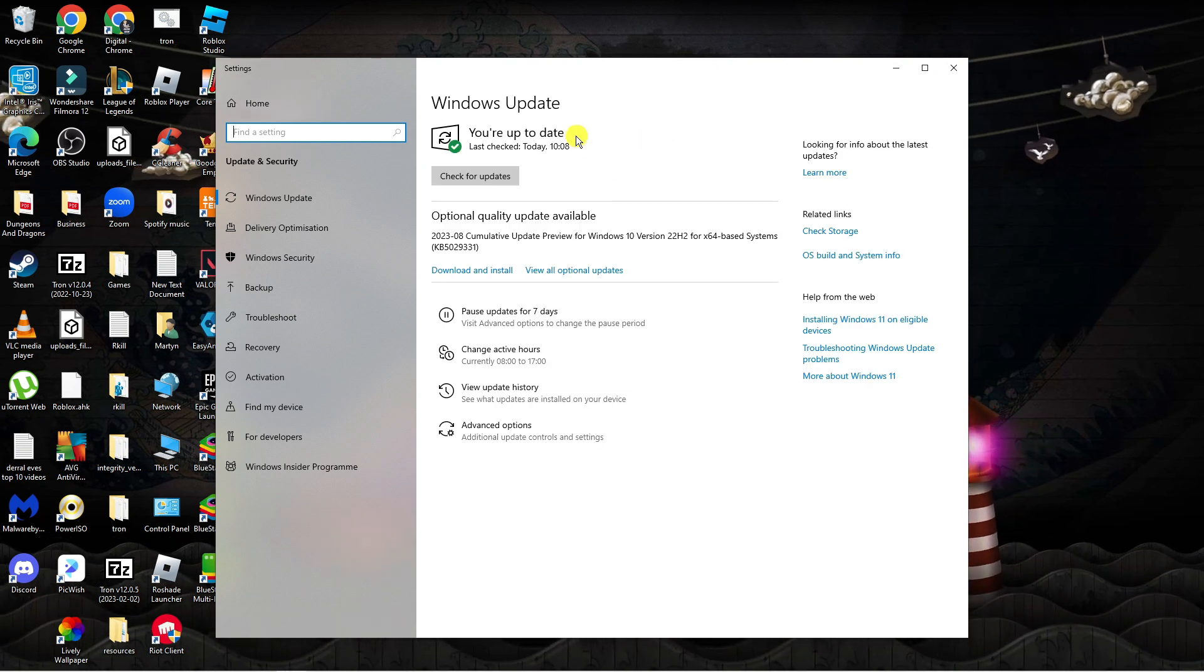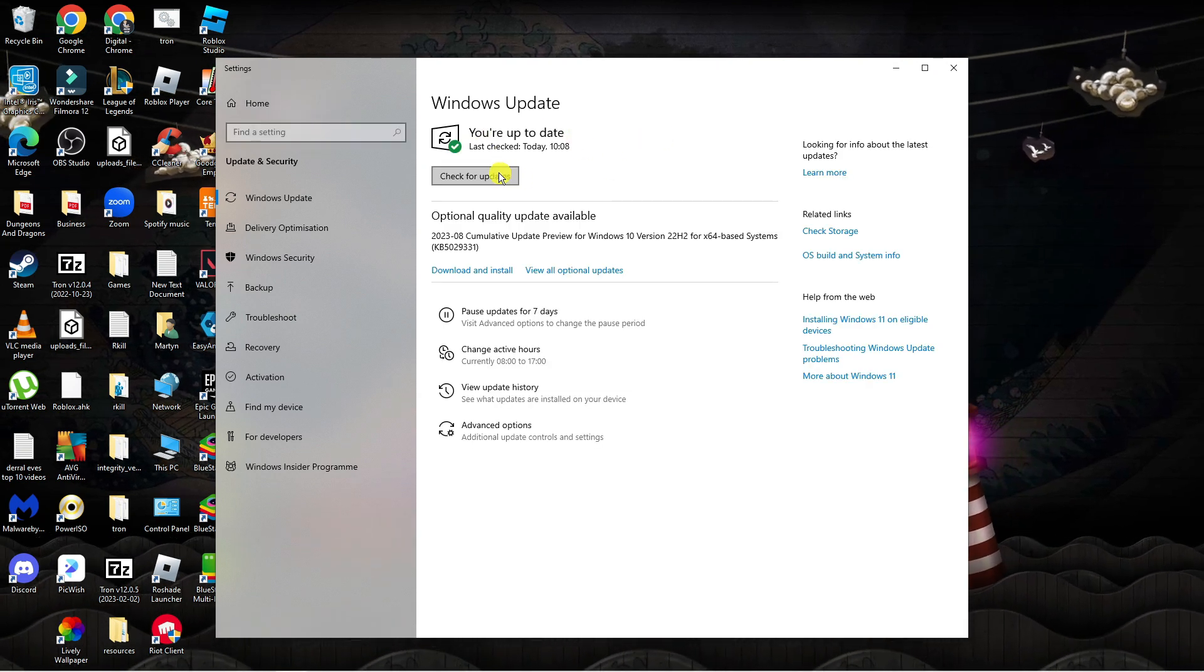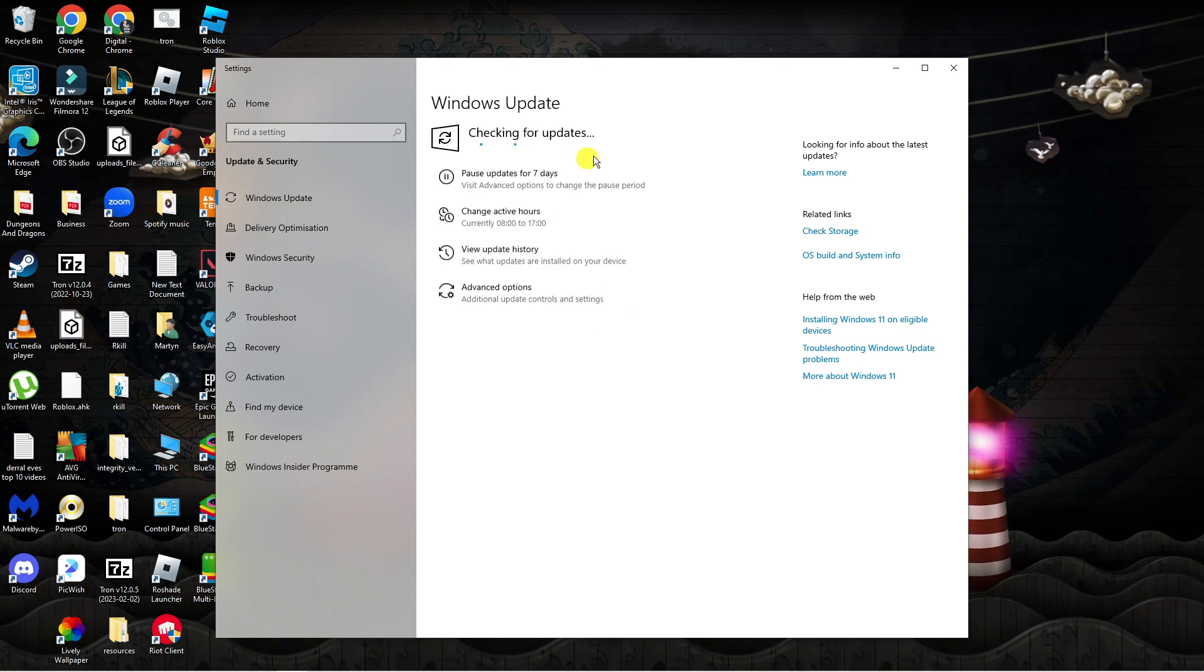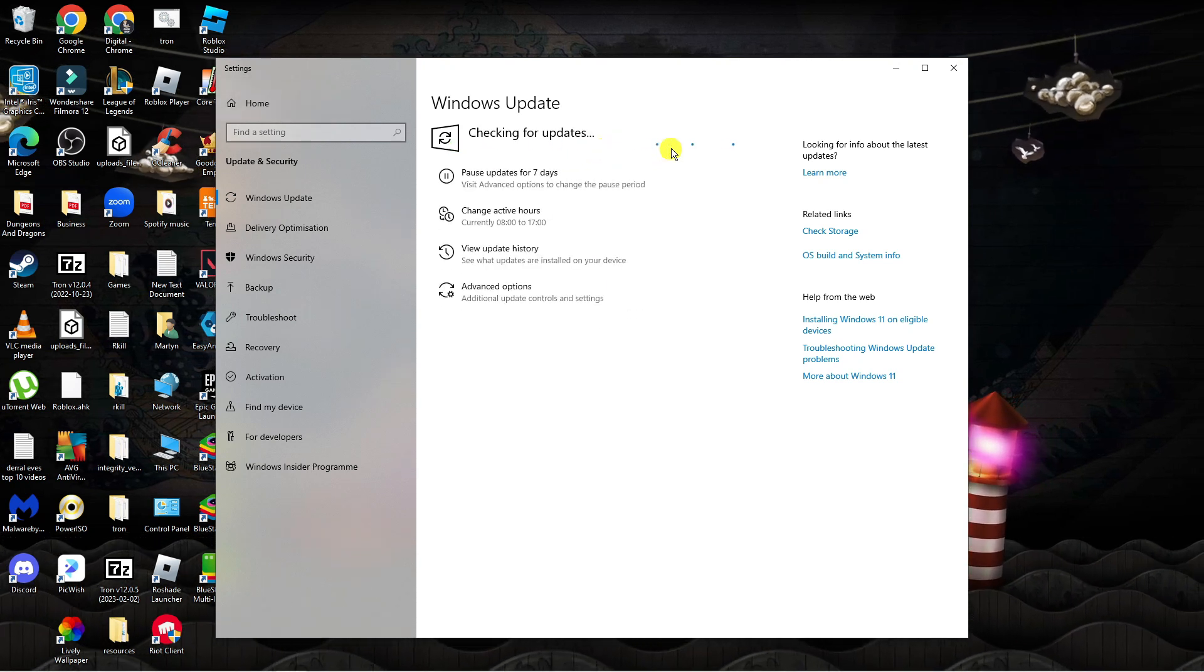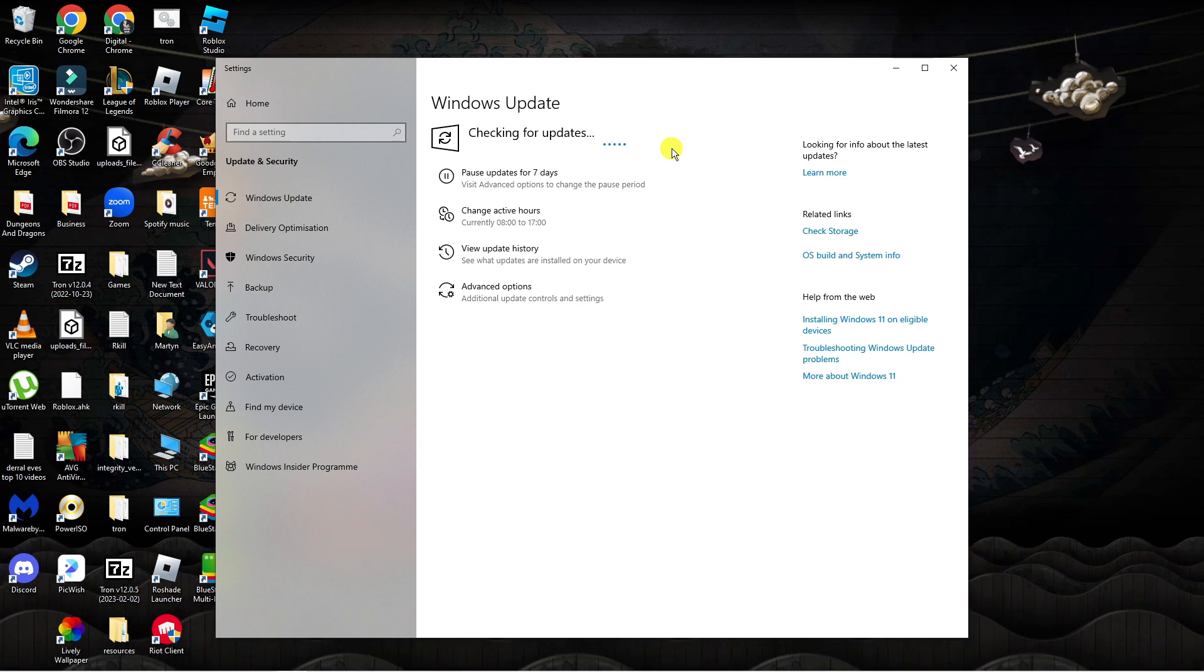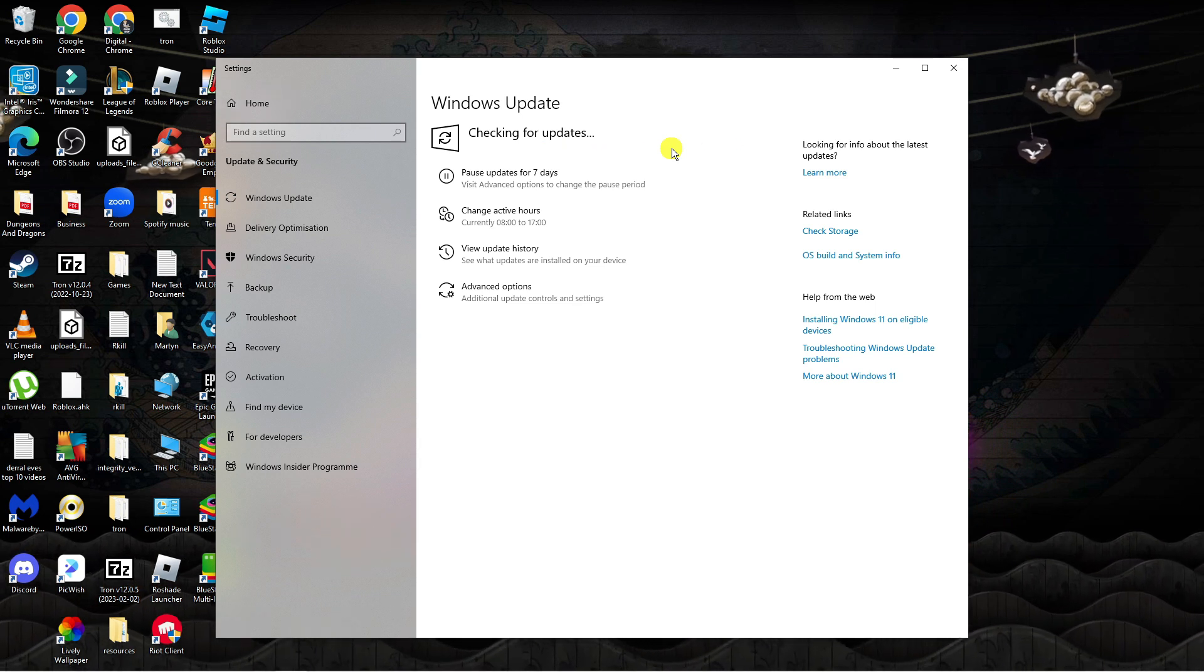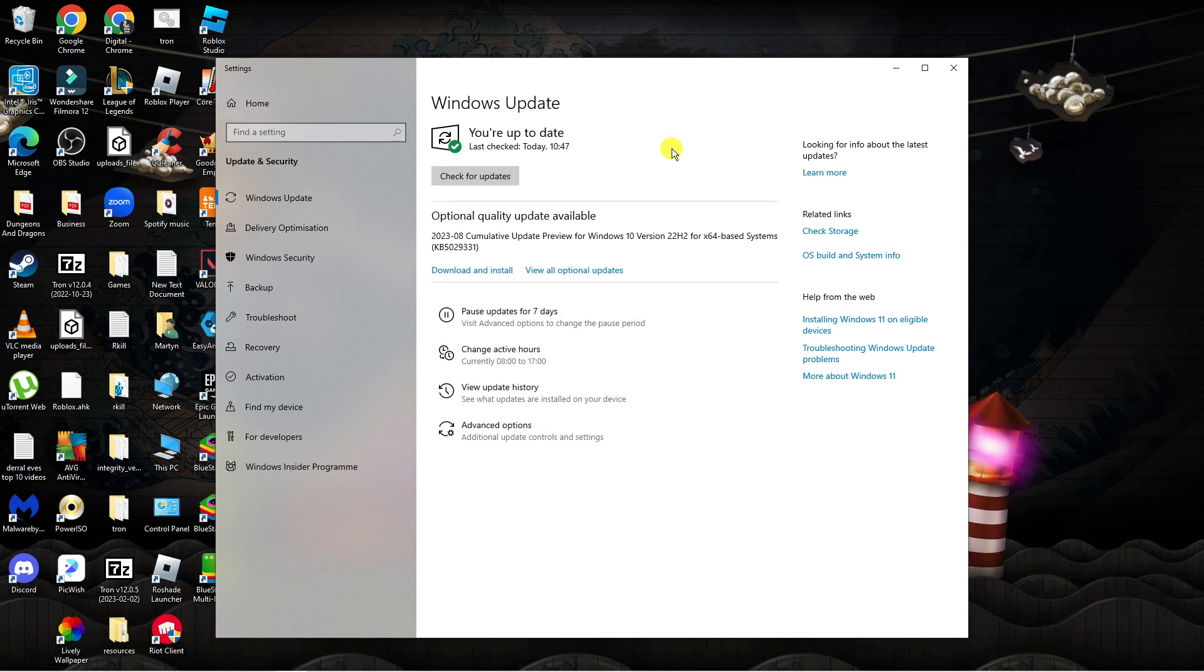You can see in my case it says I'm up to date but you can check for updates by clicking this button here to check for available updates. If there are any updates available, install those on your system and then restart your system.